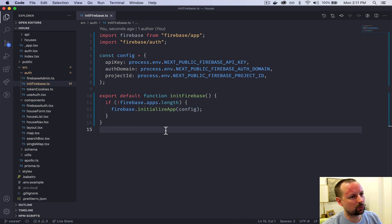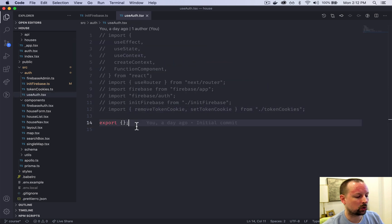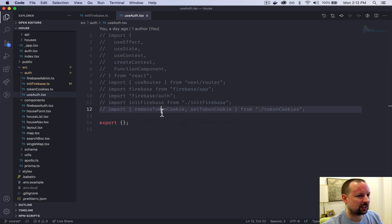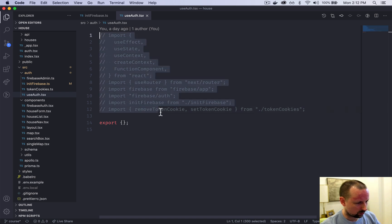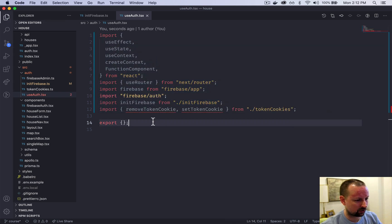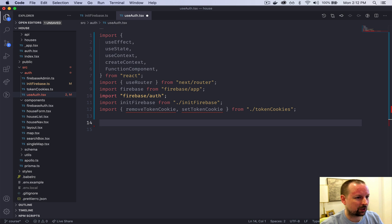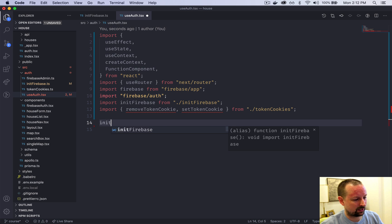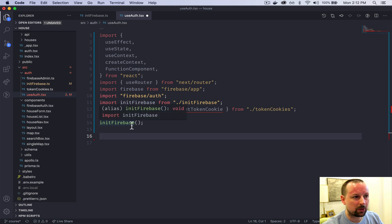The next thing we want to do is go into the useAuth file. This is where we're going to be creating our own custom auth provider. The first thing we need to do is call that initFirebase function we just set up. We'll uncomment everything — there are going to be some errors, but by the end of this video they should all be resolved. We'll get rid of the existing export because we're going to build our own things to export, and call initFirebase.